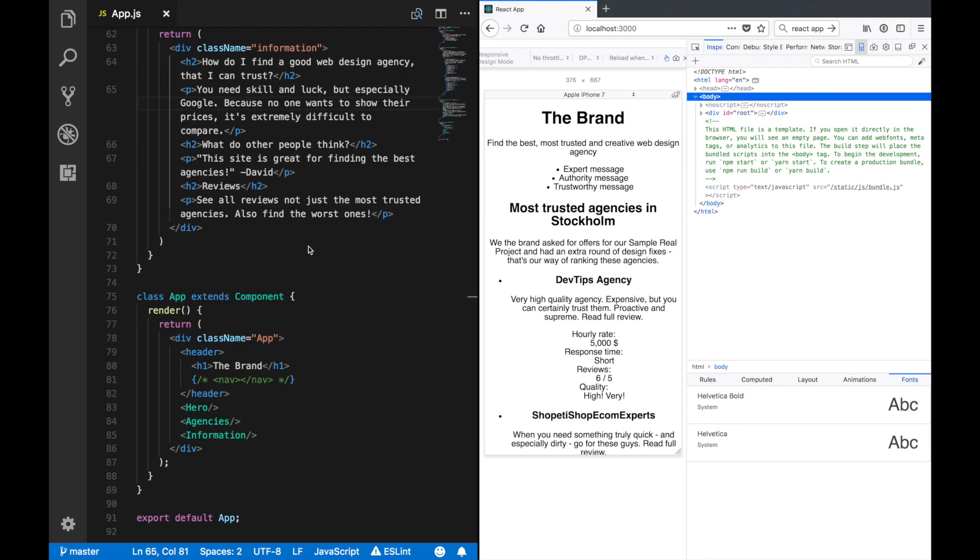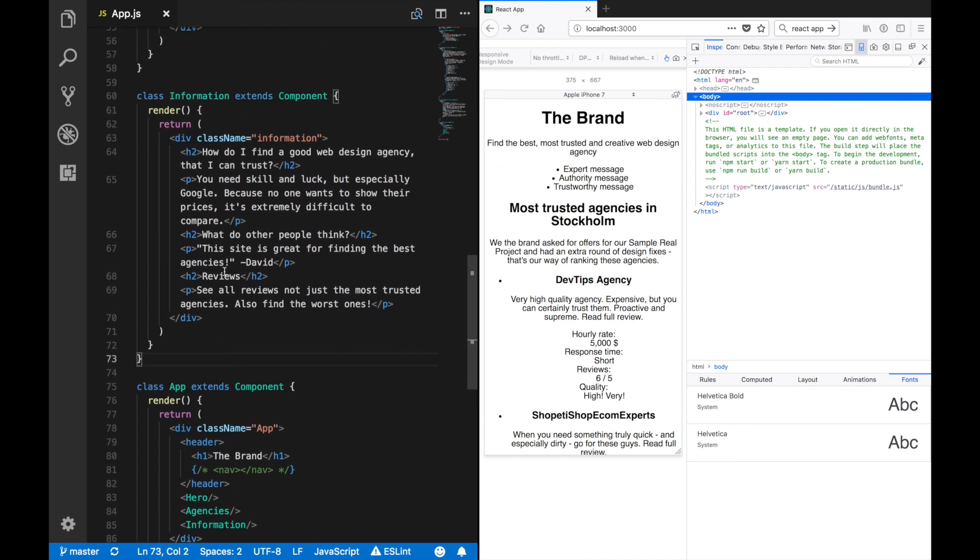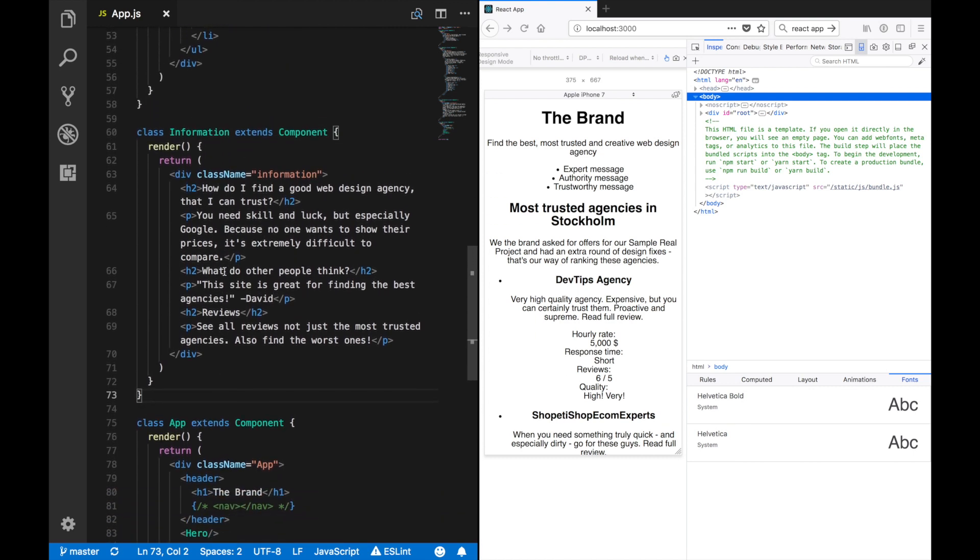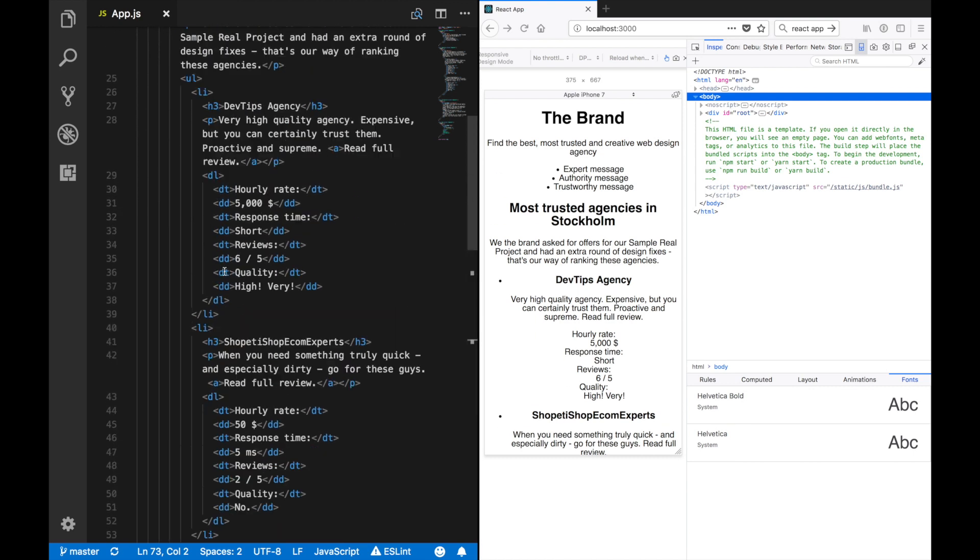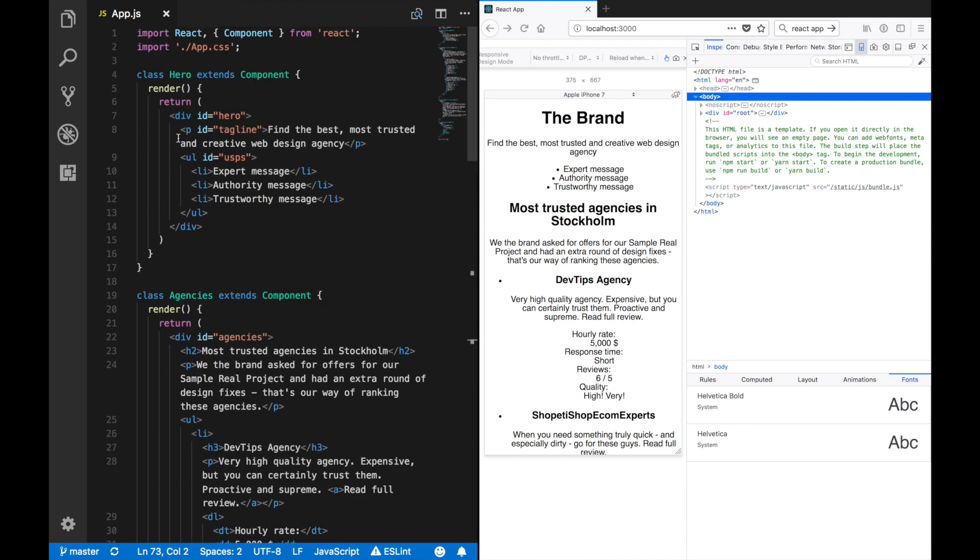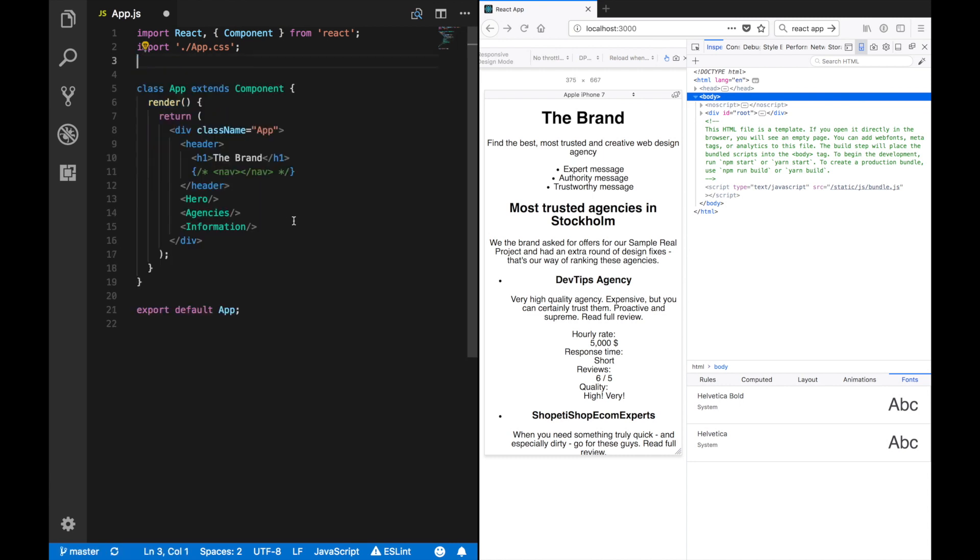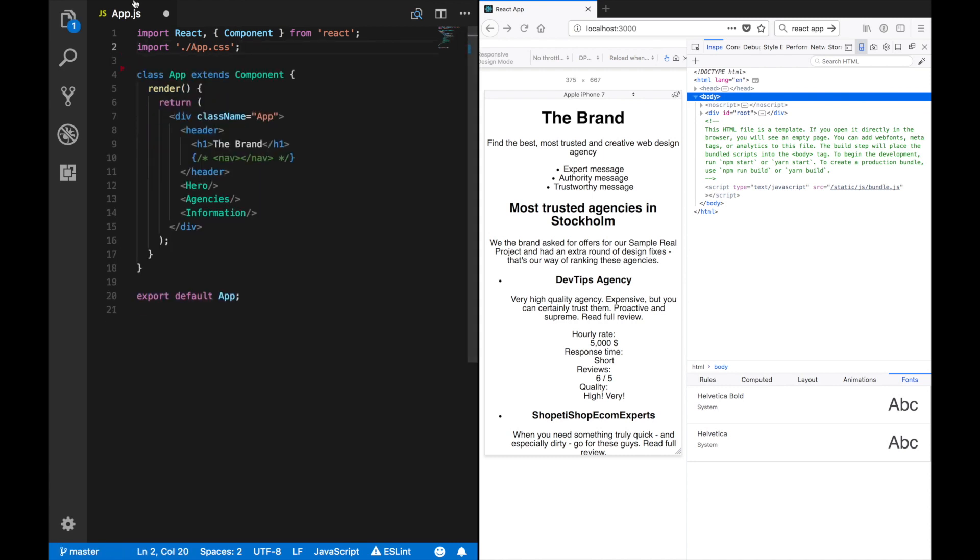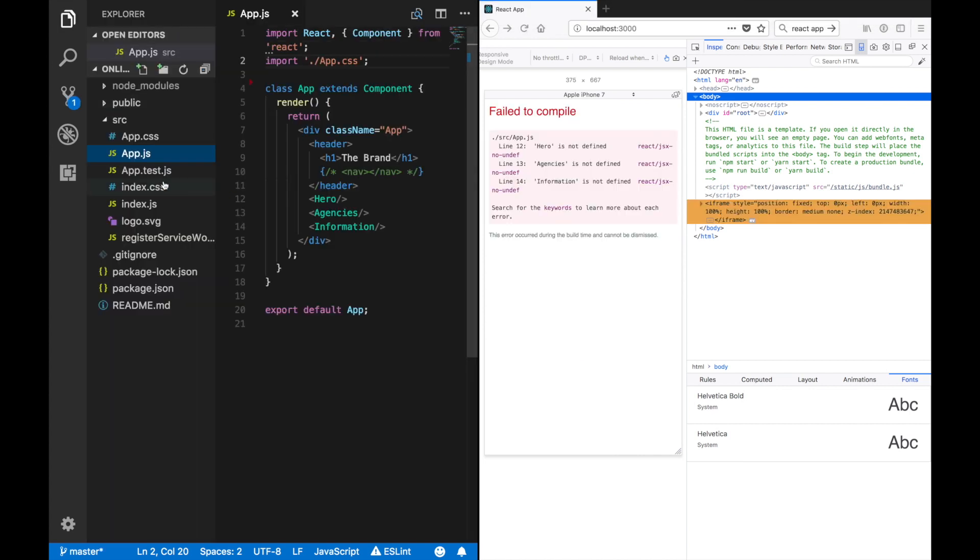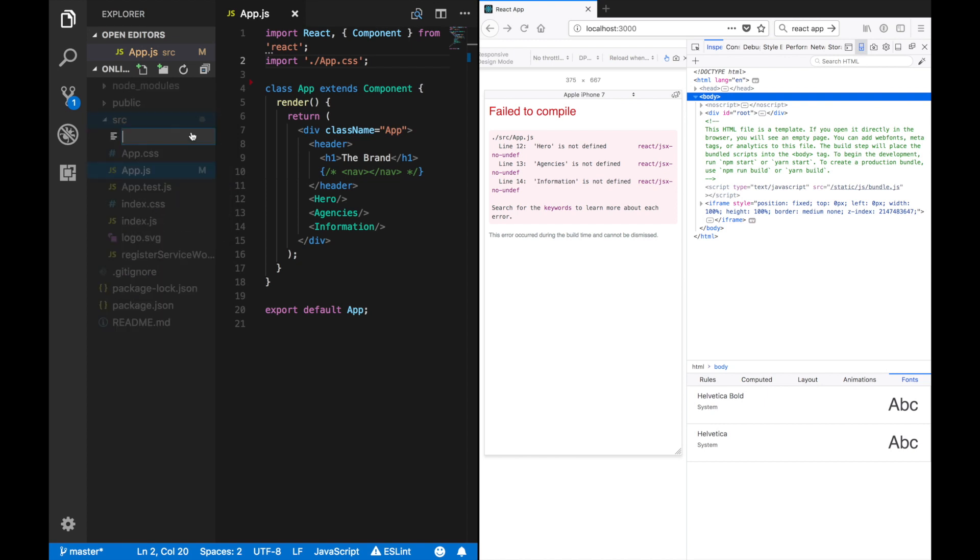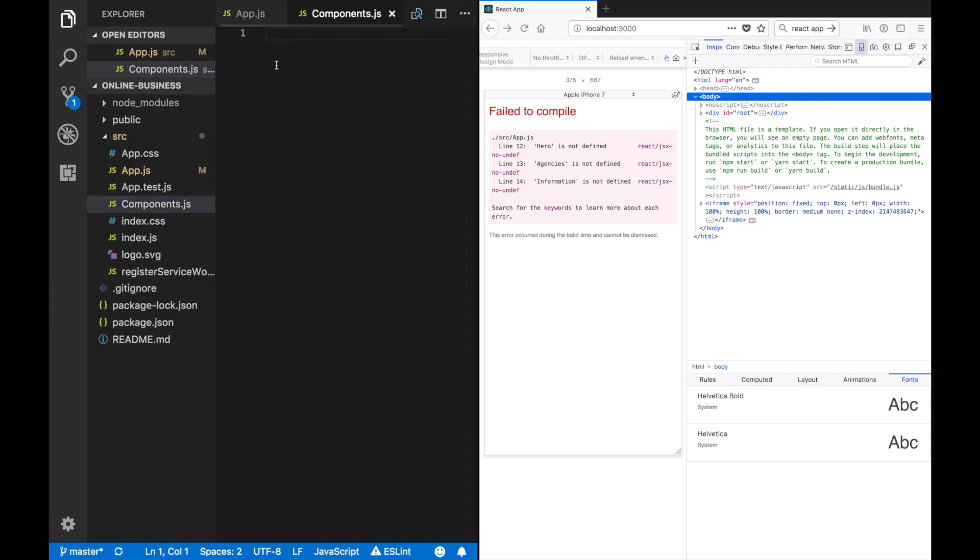And now, just to clean things up, I would like to remove these components and put them, well, let's just put them somewhere else, like a new file. Let's just put them in a components file.